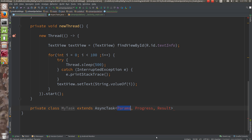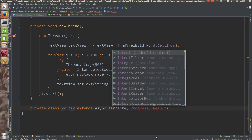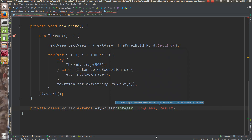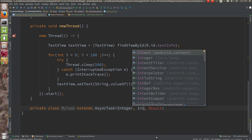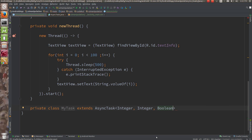Presently, I am going to have params of void type, but this can be absolutely any different type — for example, params of Integer type. I am going to generate progress of Integer type, and I am going to pass a result of type Boolean, indicating whether the operation is successful or failed.